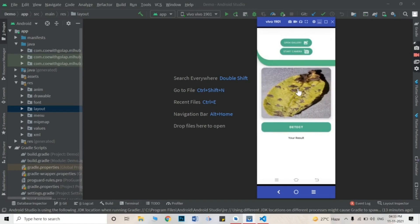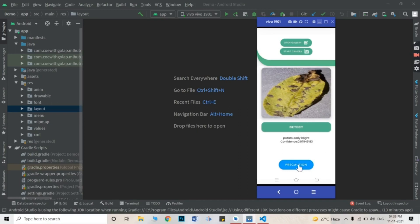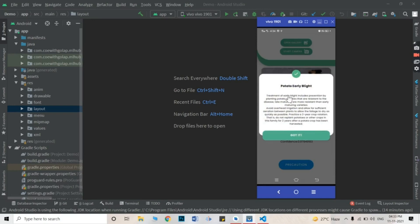After importing the image, there will be a Detect button. Simply click on Detect. After detecting, it will show you the affected disease name. This is Potato Early Blight. It shows the Potato Early Blight symptoms, and the confidence level is 0.97 — that is a perfect confidence level. You can also get precautions after detecting — clicking the precaution button shows the Potato Early Blight precautions.